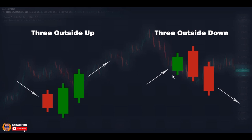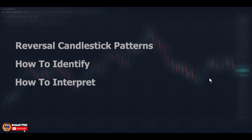Three Outside Down is the mirror image of Three Outside Up. This pattern forms at the top and is a bearish reversal pattern. The first candle is a short to medium green candle, and the second candle is a longer red candle that totally engulfs the first candle. The third candle opens in the body of the second candle and closes below the second candle, showing considerable increased selling pressure and the bulls losing strength — giving the possibility that the uptrend may end and a reversal is happening. This pattern is an extension of Bearish Engulfing, and with the third candle it shows higher selling pressure and is stronger and more significant than Bearish Engulfing.